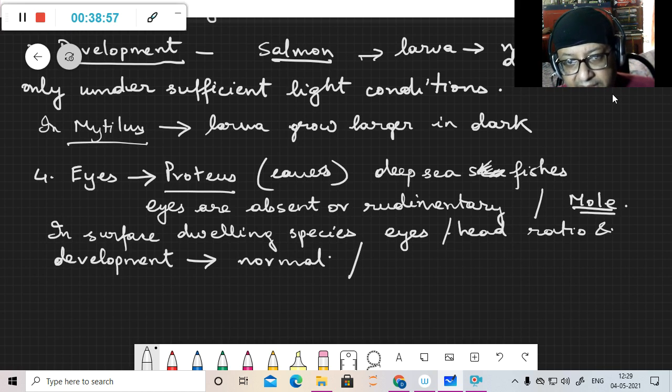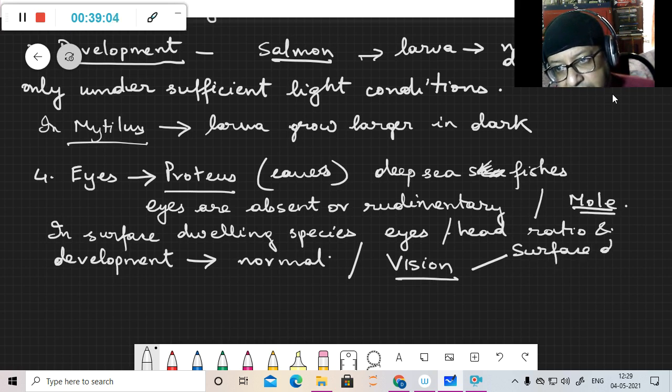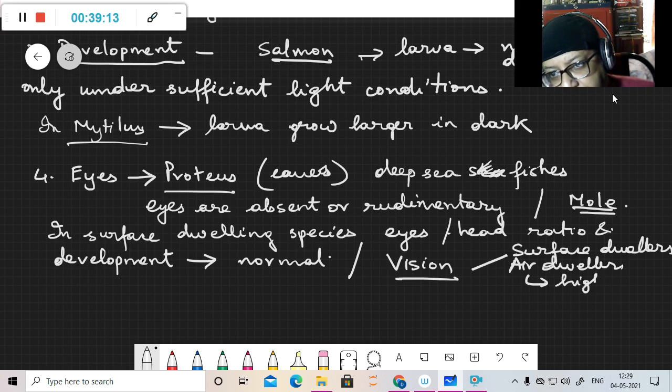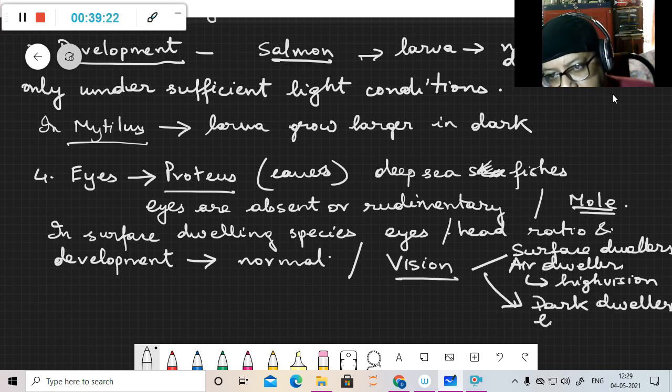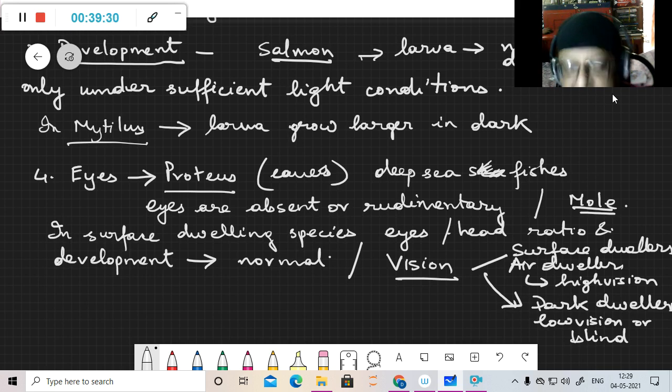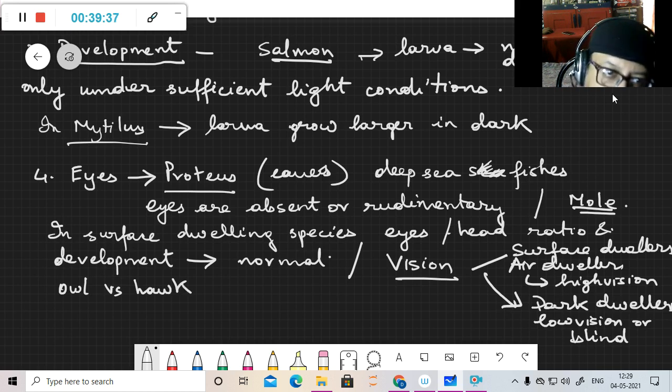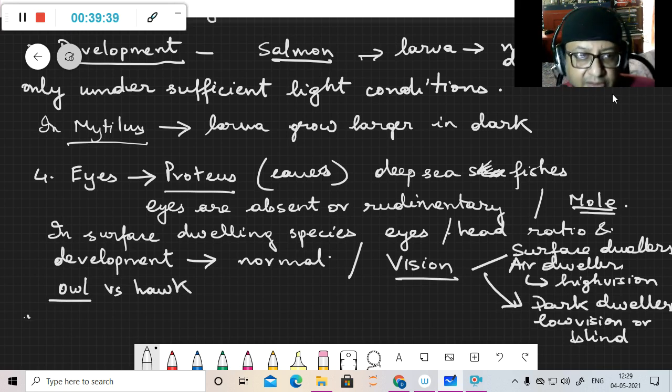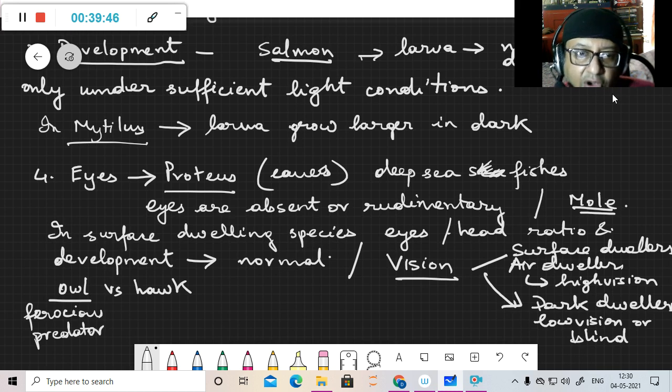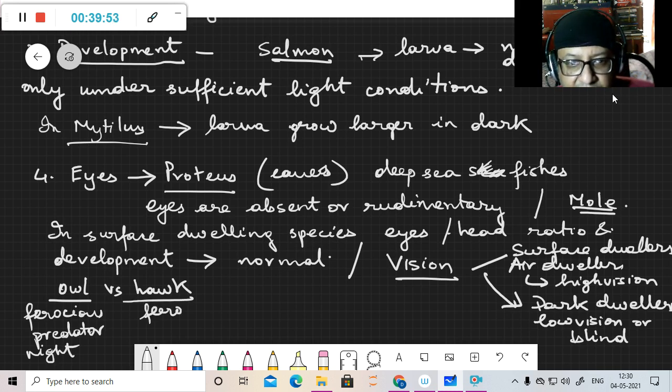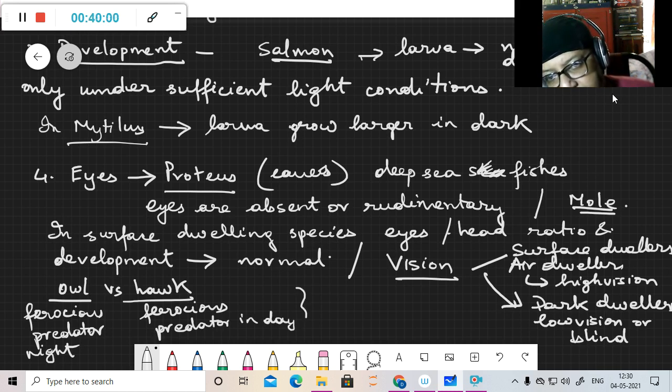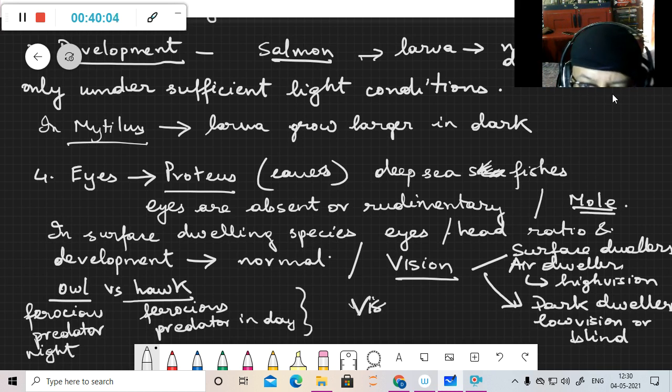Along with the eyes comes the next part - vision. Surface dwellers, air dwellers, they have high vision. Dark dwellers like owls have low vision or are blind. You know the case of the owl versus the hawk. The owl in the night is the ferocious predator - it can kill the hawk in the night. And the hawk is the ferocious predator in day. That is because of their vision differences.